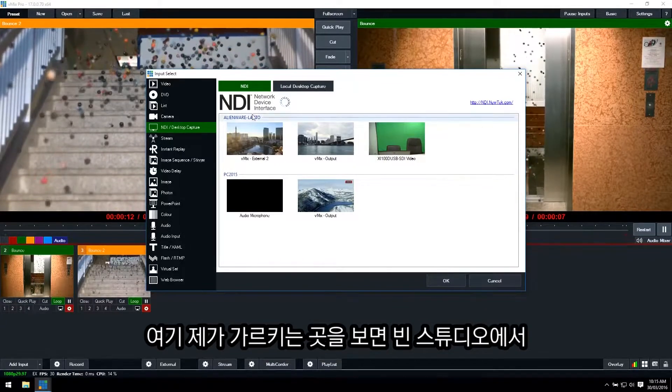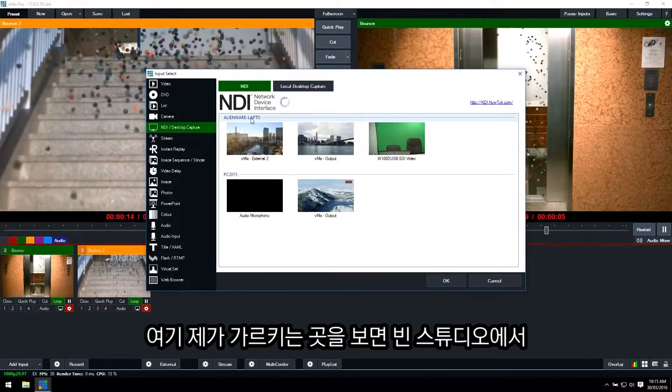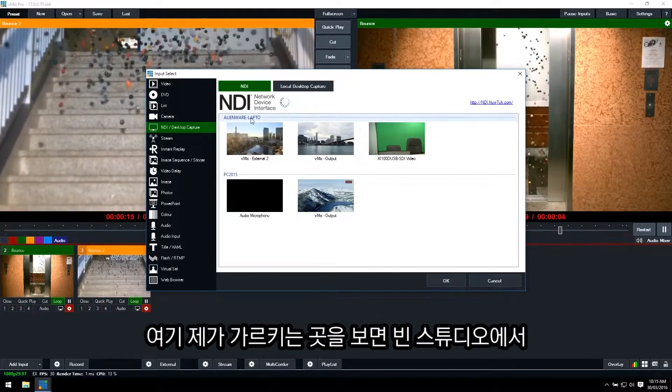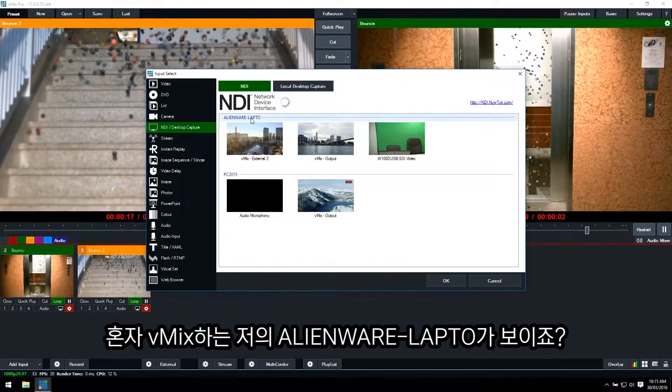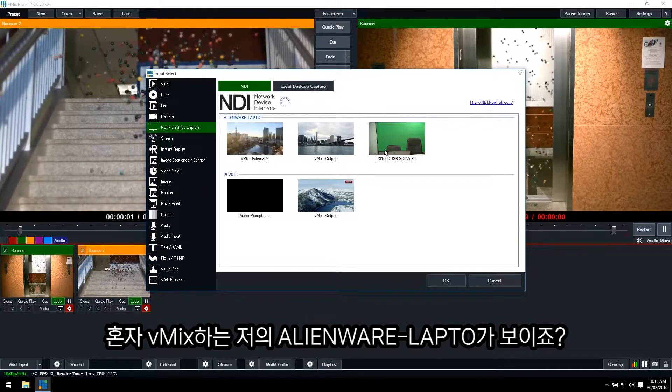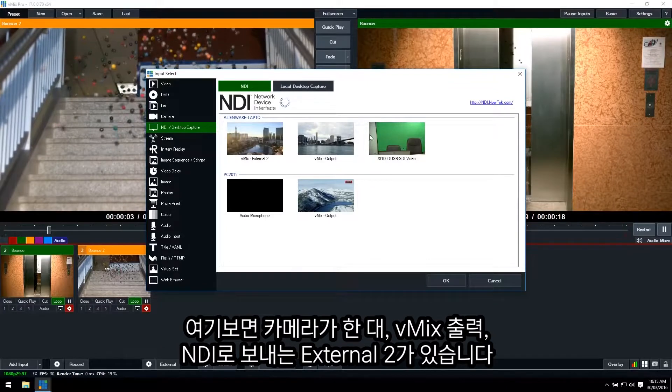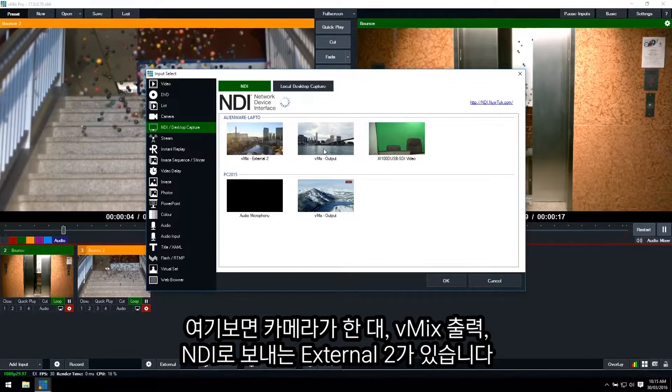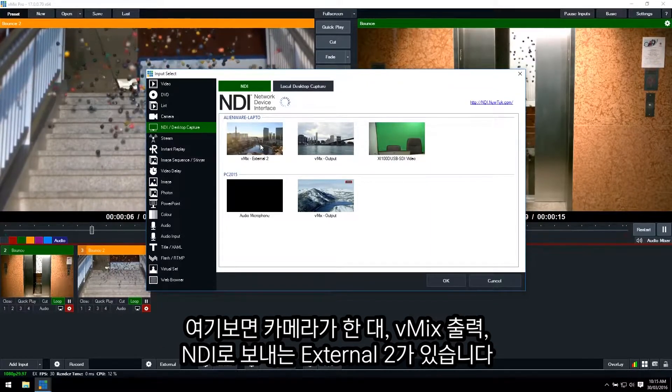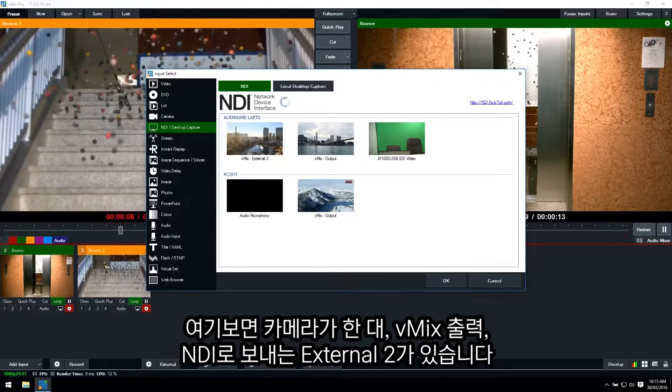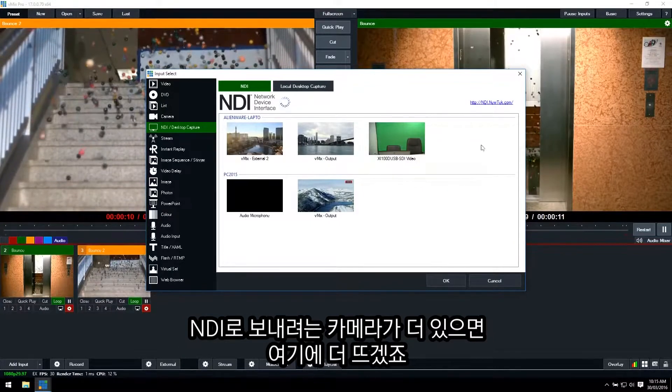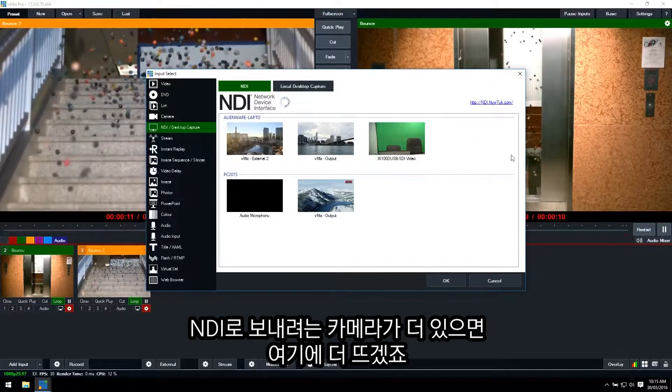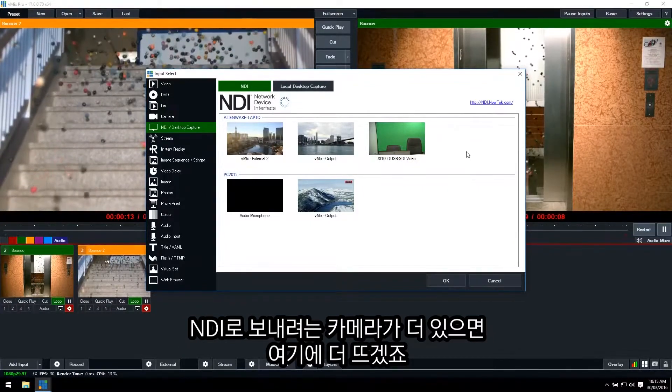So as you can see up the top here, I have my Alienware laptop sitting in our empty studio running a vMix production. I just have a single camera, I have the vMix output, and I have the external two being sent via NDI. If I had multiple cameras, they would also appear here or anything else that I was sending via NDI.